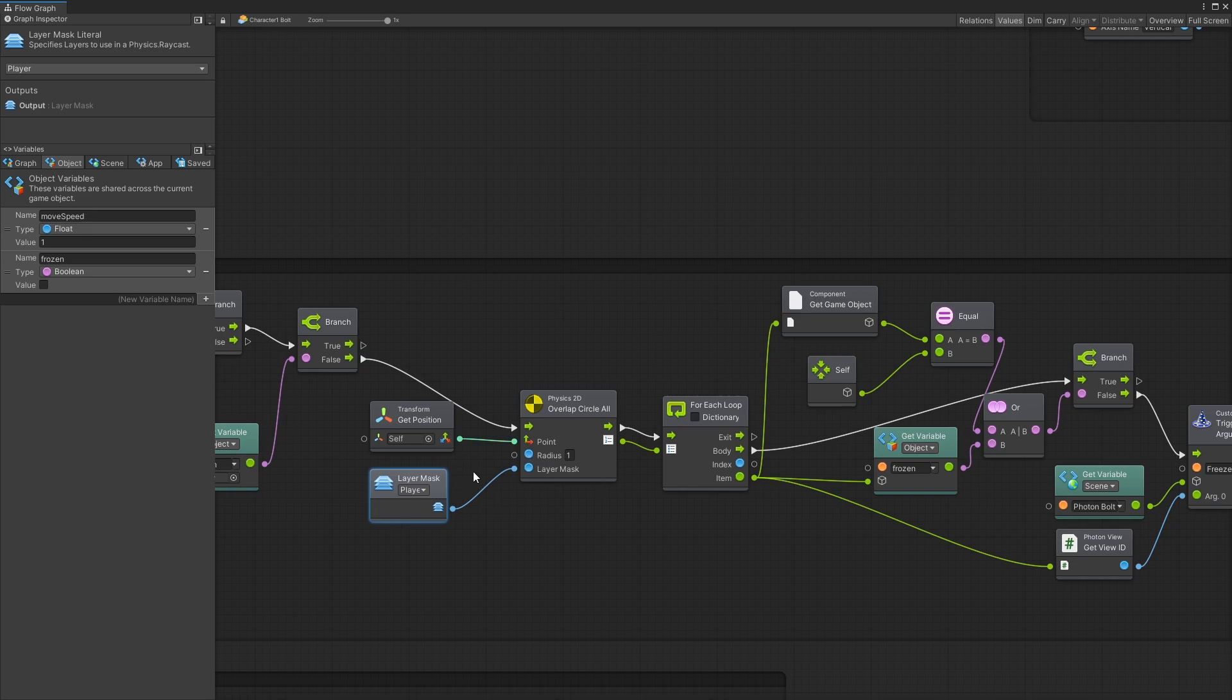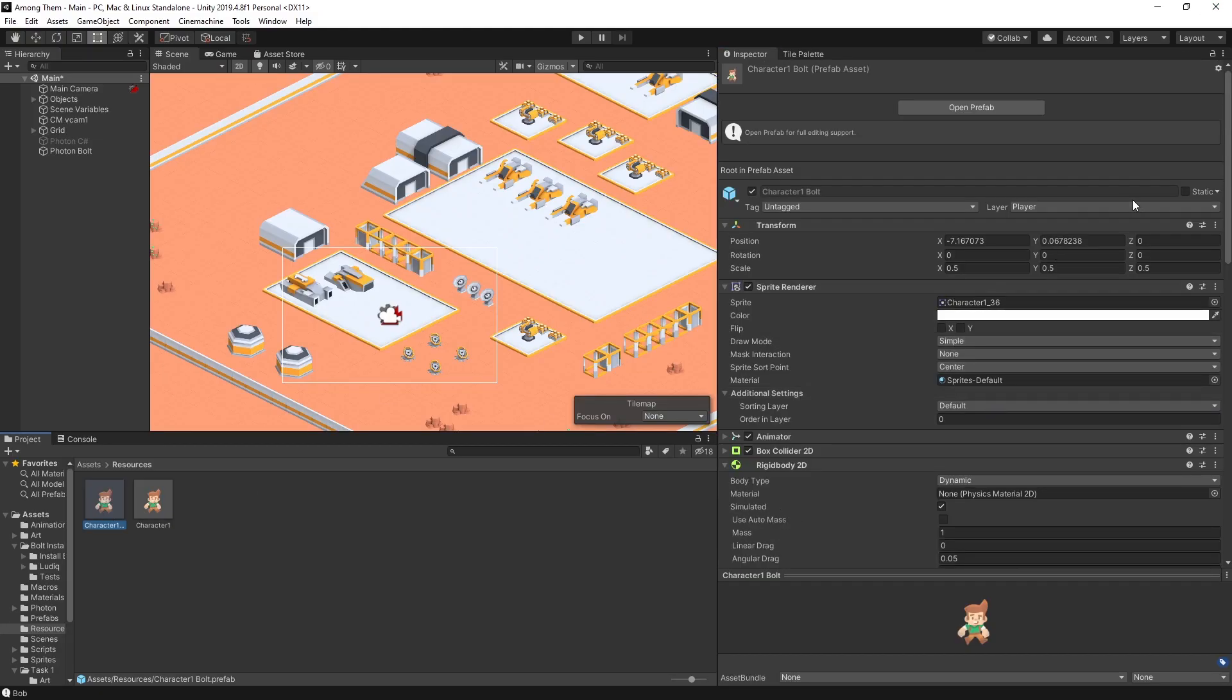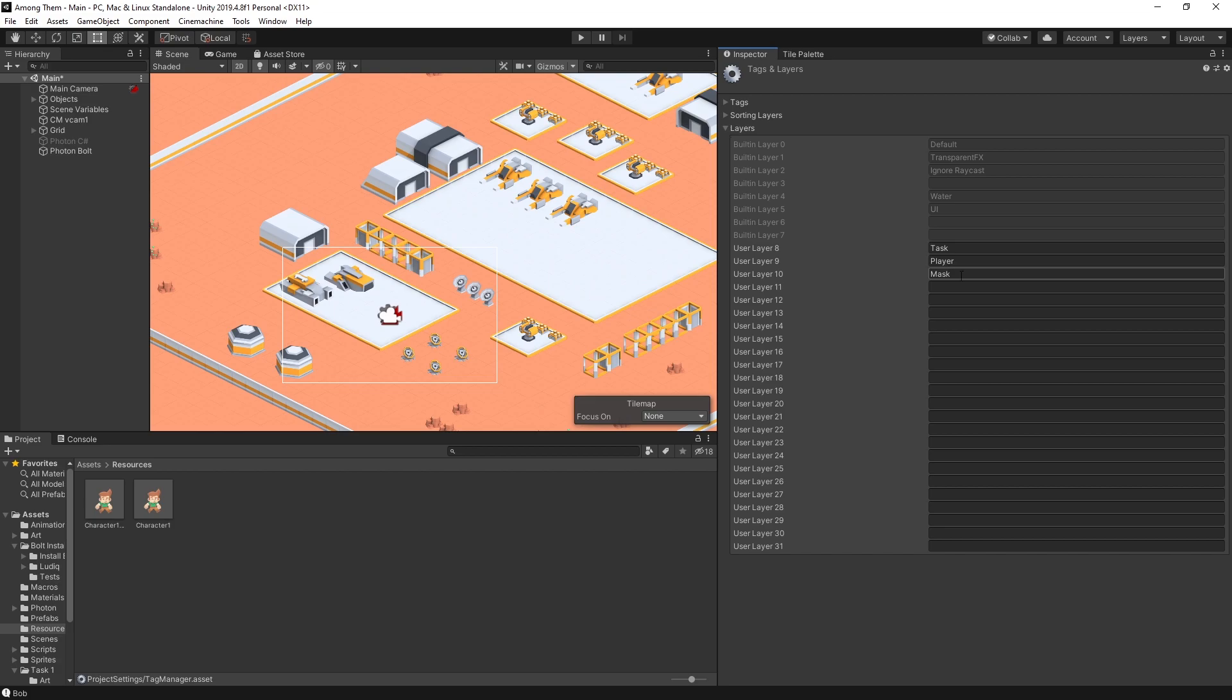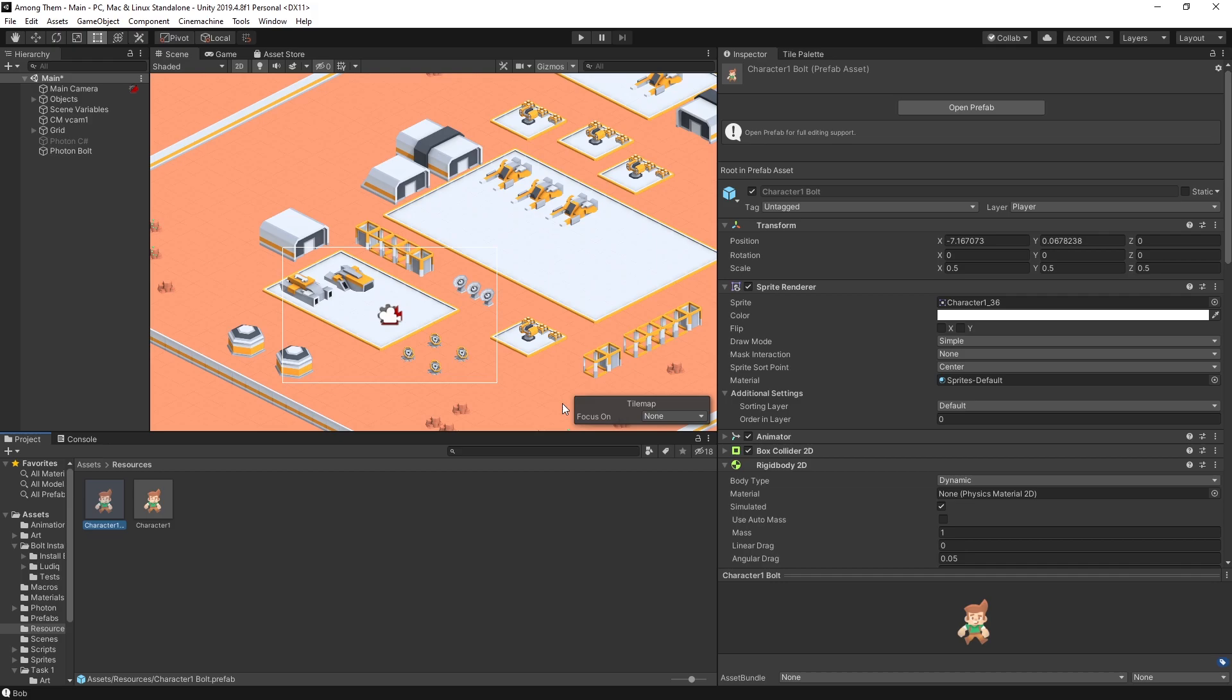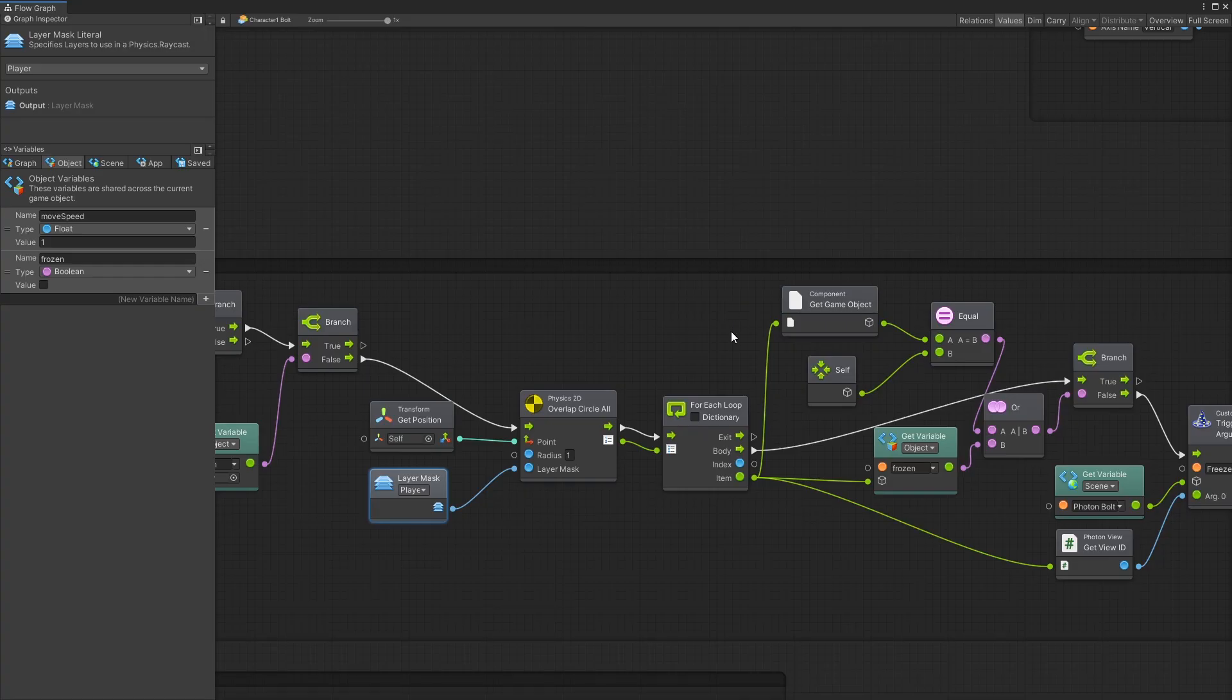Now if you're still not sure how to create layer masks for a player you can select your character. Go at the very top and right here I have player selected. If you don't have a player layer go add layer and you can name one of these user layers to player and that's how you set up that layer mask. So let's go back.